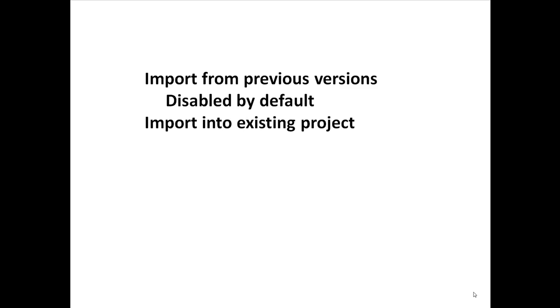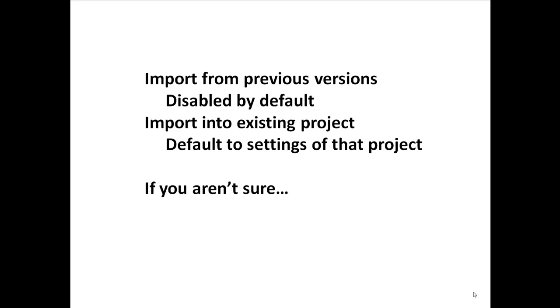There are other circumstances for default settings. When you import projects from previous versions of Core, versioning will be disabled by default. When importing into an existing Core 6 project, versioning will default to the settings of that project. If you aren't sure, remember that you can always go to the Administrative Tools to view and change the current settings.